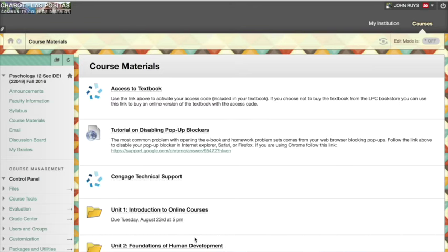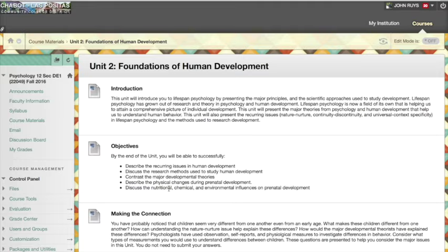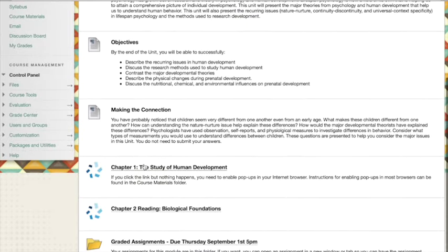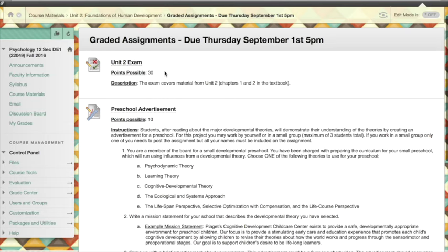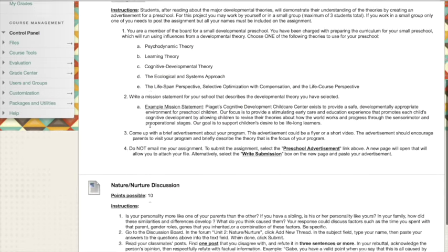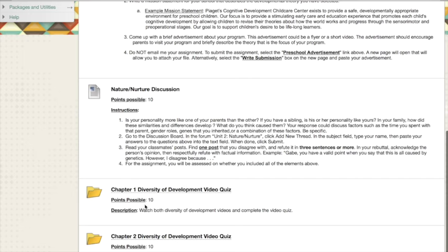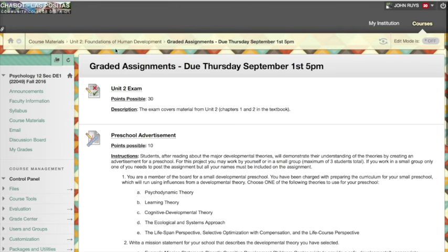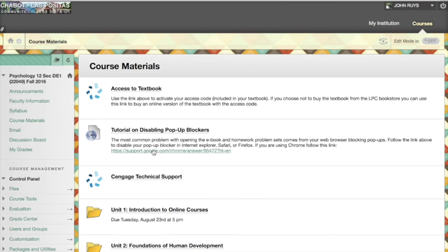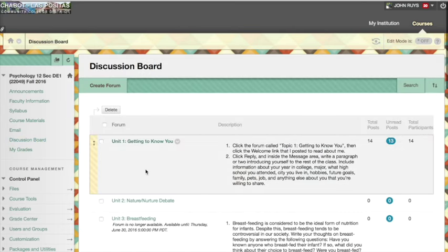Unit two assignments are already up — you've got a few weeks to work on them. You'll see a link to the reading in the textbook and the graded assignments: the unit two exam, a preschool advertising assignment, a discussion board assignment, and homework assignments from the book that are video quizzes. You've got lots of assignments to work on in those first two weeks — every unit has a discussion board assignment, and some people have already started posting.